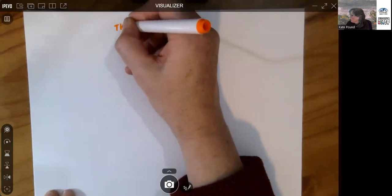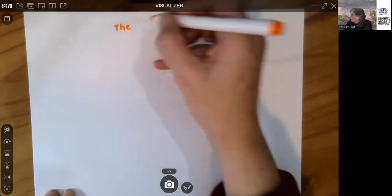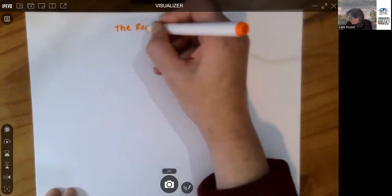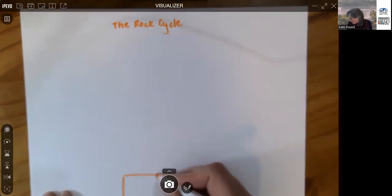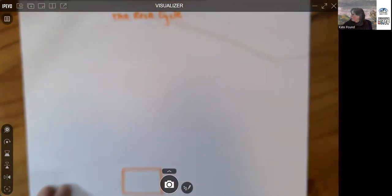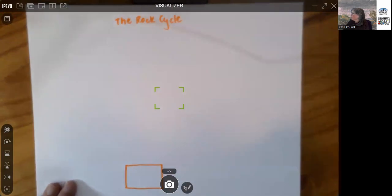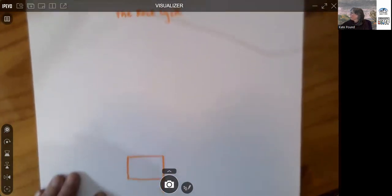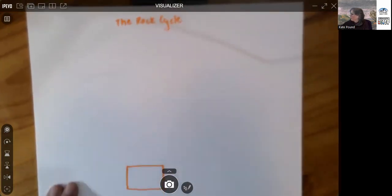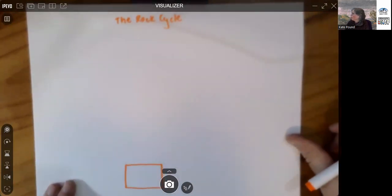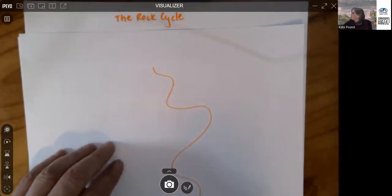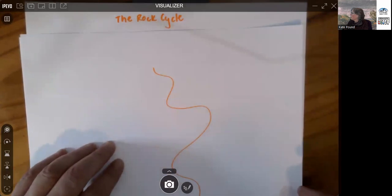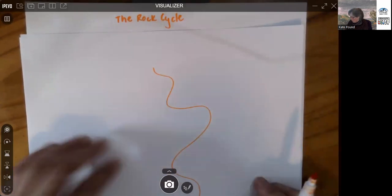So let's go to the document camera. Bear with me a moment here. I need to get this all beautifully in focus. All right.